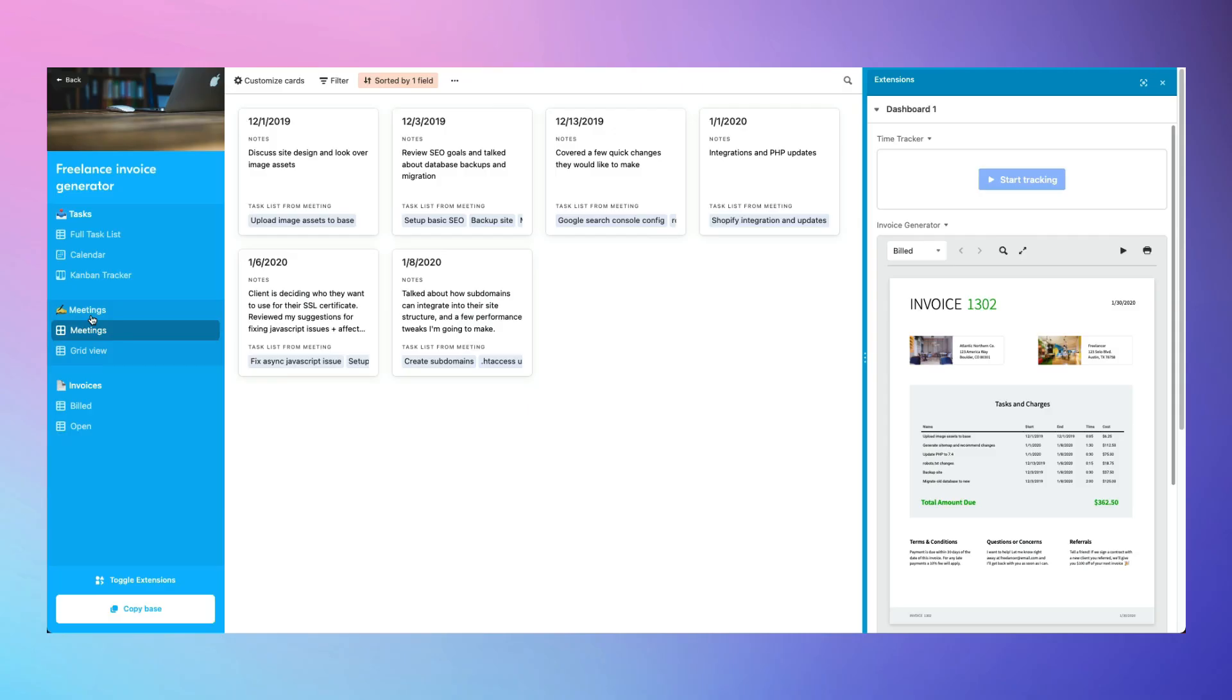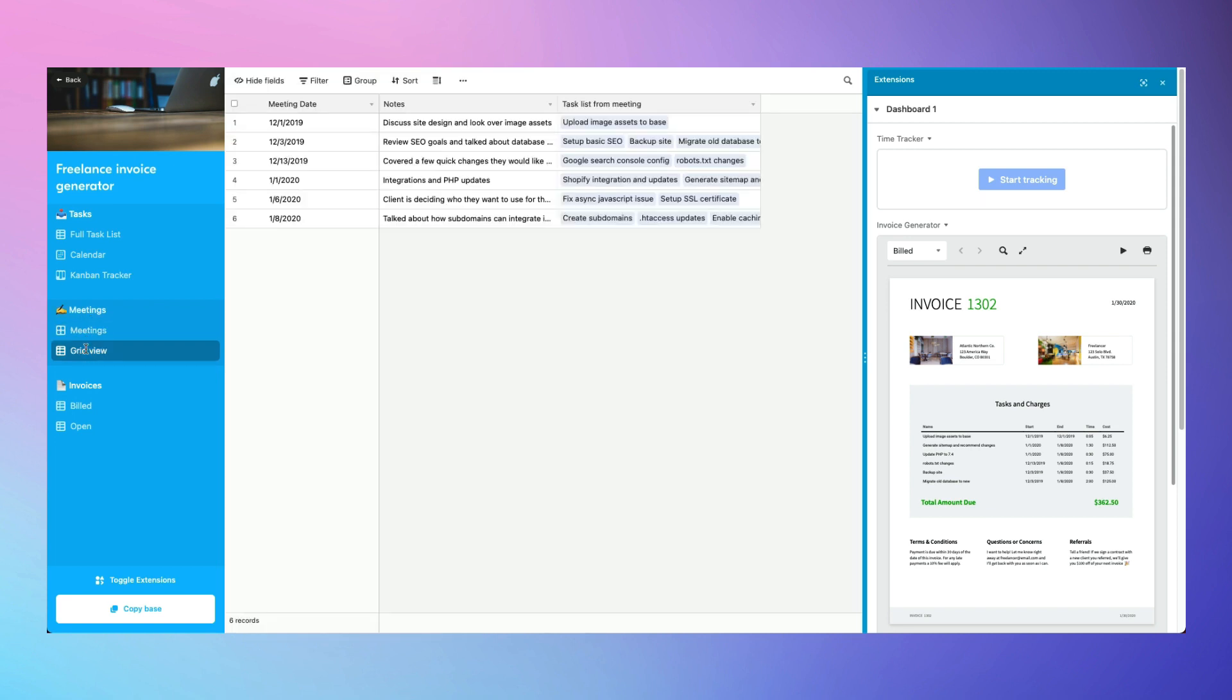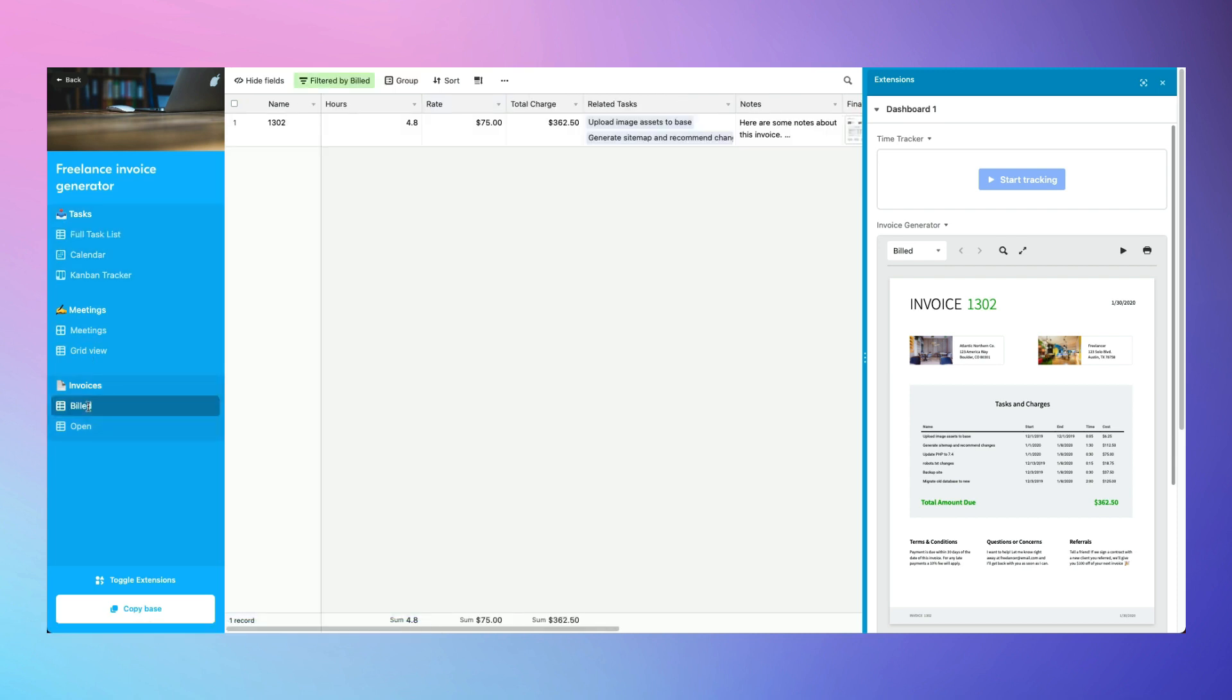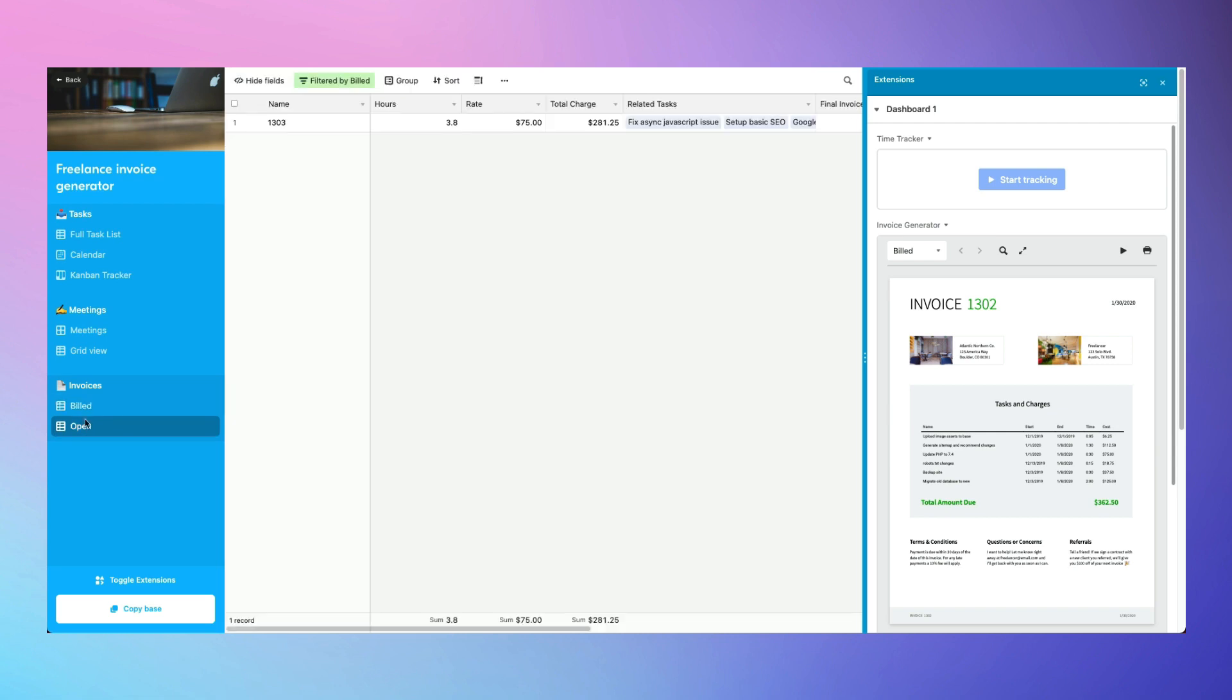If you need a quick way to keep track of time and material to invoice your clients, check out the Freelance Invoice Generator template. This lets you track tasks and completion time, linking tasks to invoices. This is an easy way to get started with invoicing if you don't need the overhead of a full CRM.